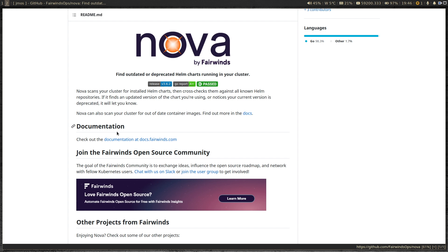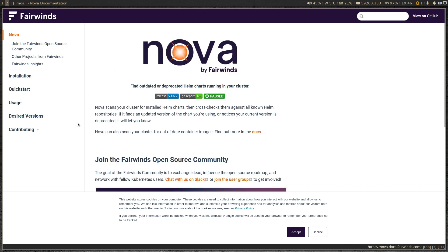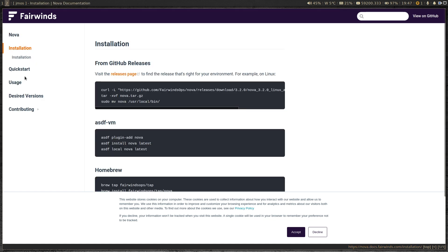First, let's take a look at the documentation at docs.fairwinds.com. The first section is installation. This is installed on your operating system — whether it's Windows, Mac, or Linux. I'm running this on my Linux machine. This is not a pod that you would normally install on a Kubernetes cluster; it comes as a binary you can grab from the GitHub repo.